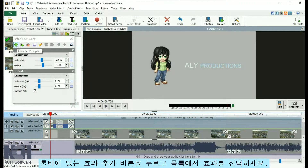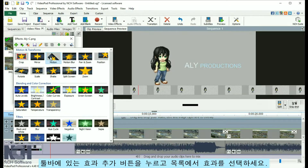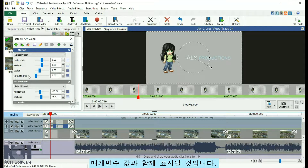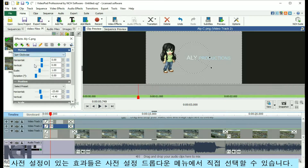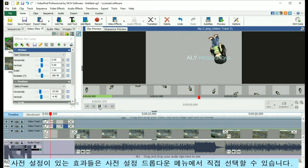Click the Add Effect button in the toolbar and select an effect from the list. The effect will appear in the Applied Effects list along with any parameters available for you to adjust. Some effects have presets that you can select from using the Select Preset drop-down menu.